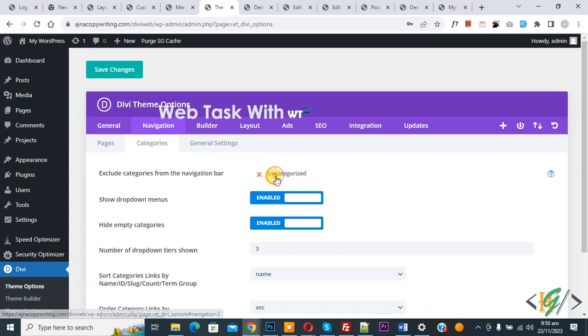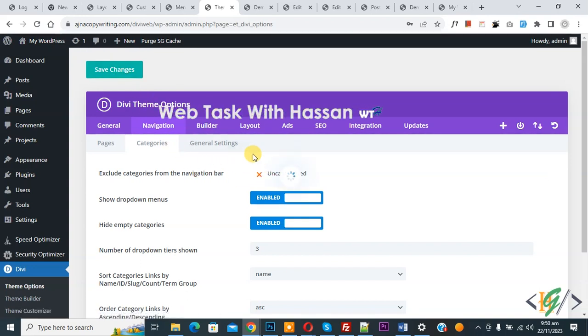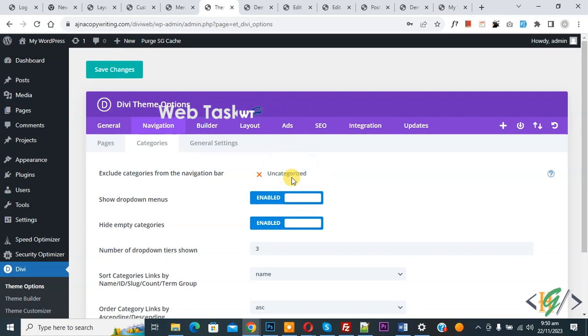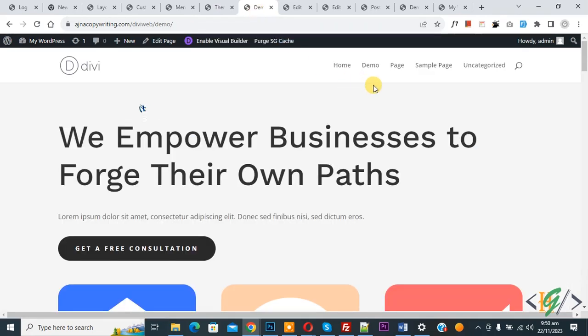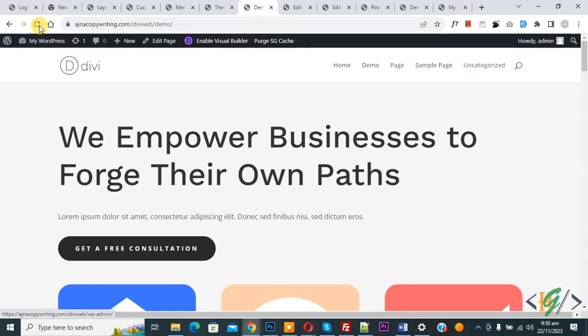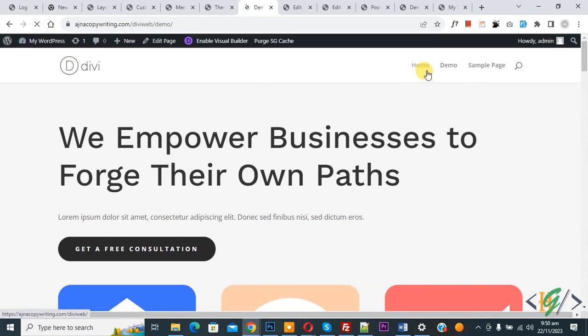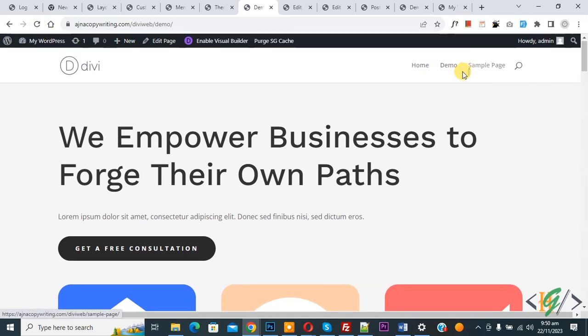And then click on Save Changes. Now settings saved. Go to website page, now you see page and category. Now refresh the page. Now you see page and category menu removed.